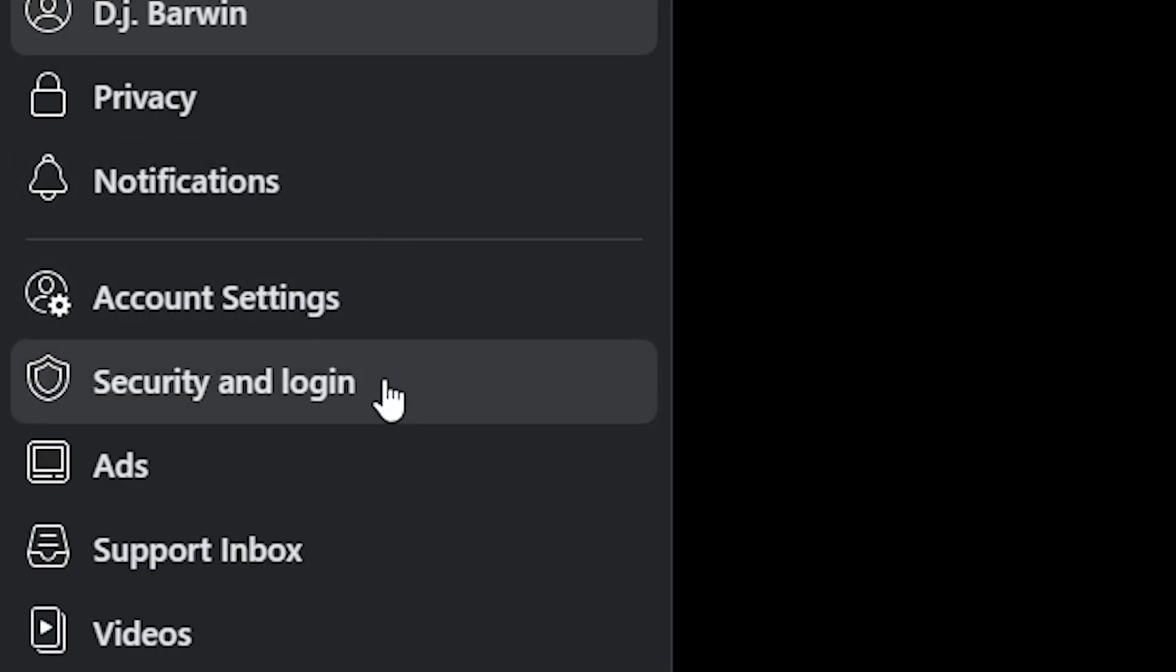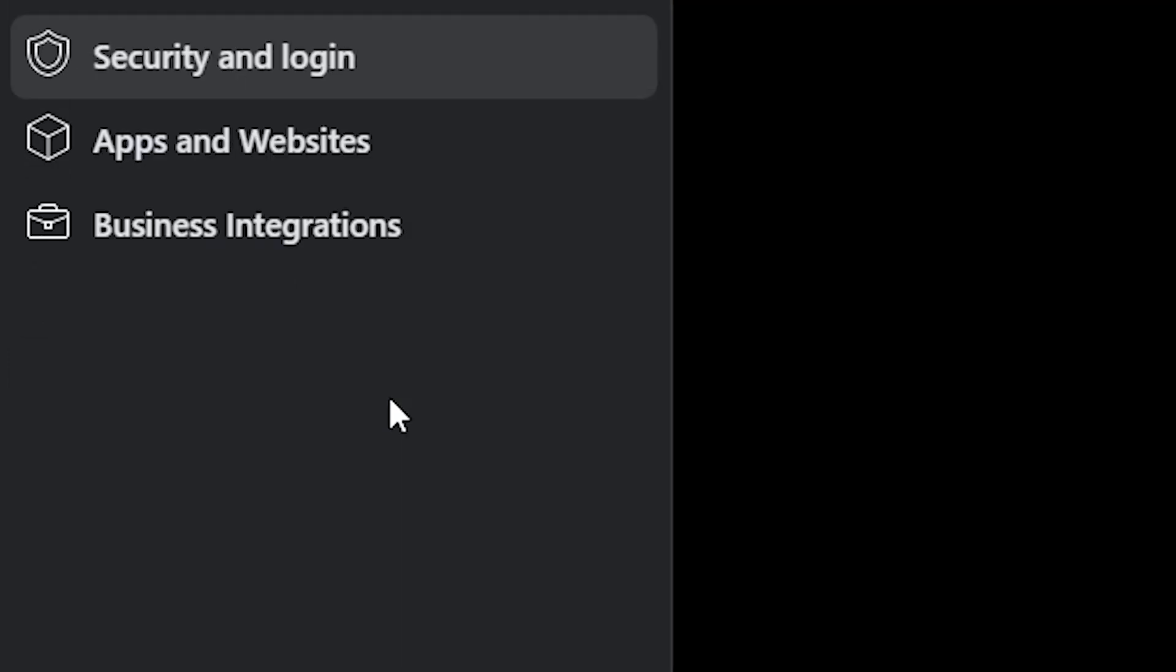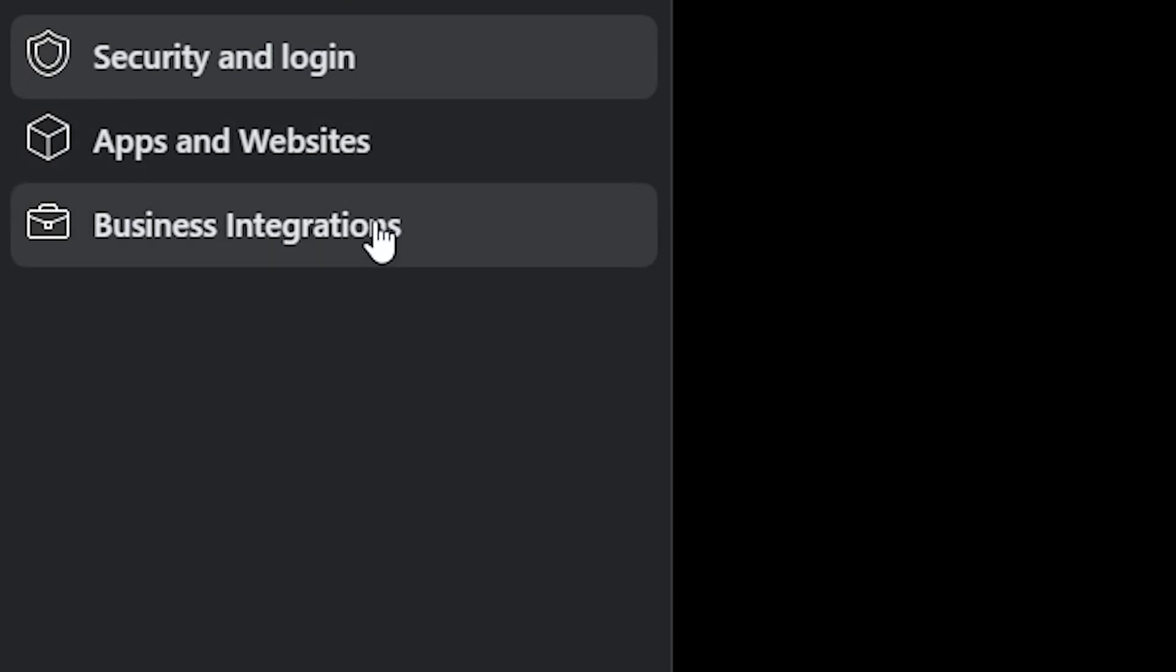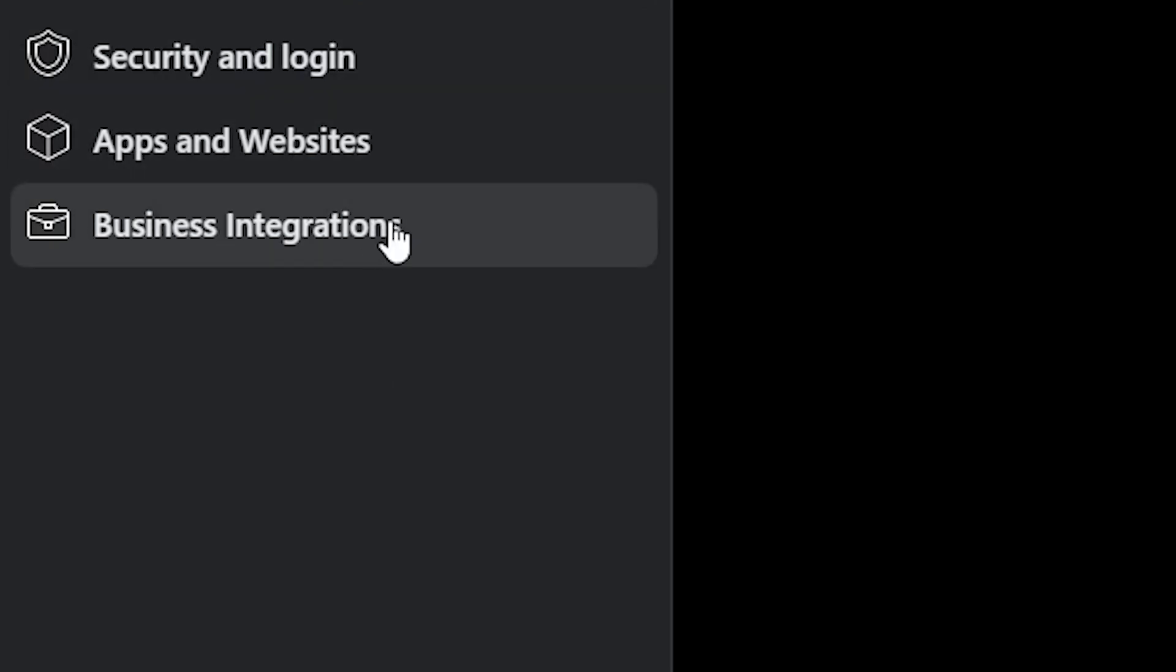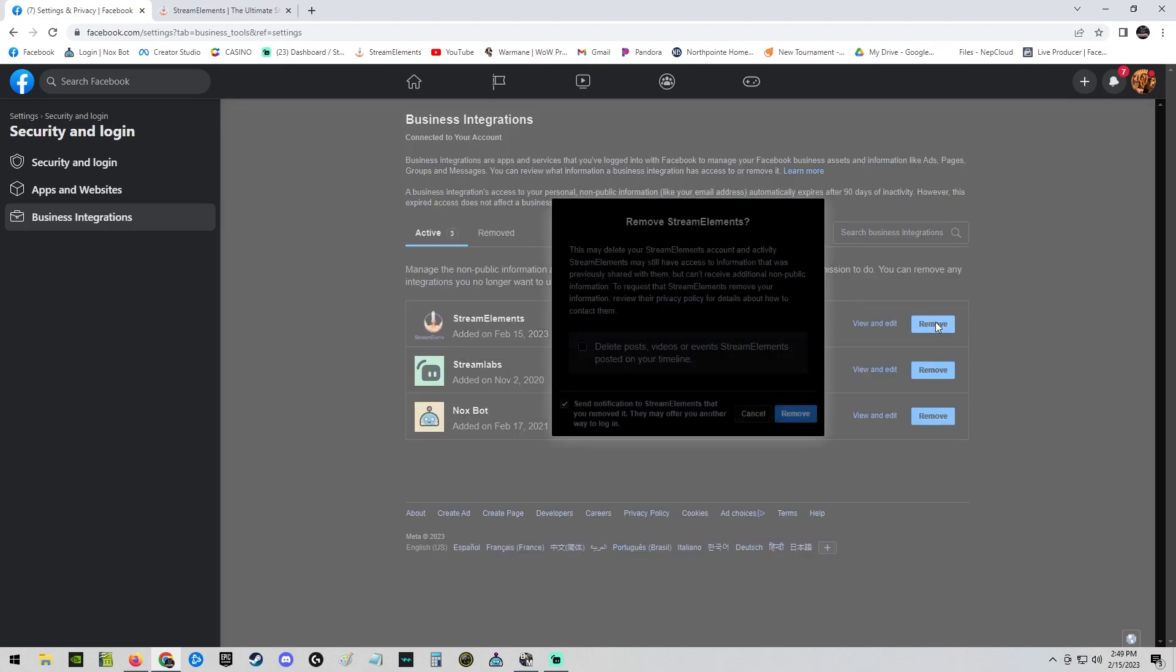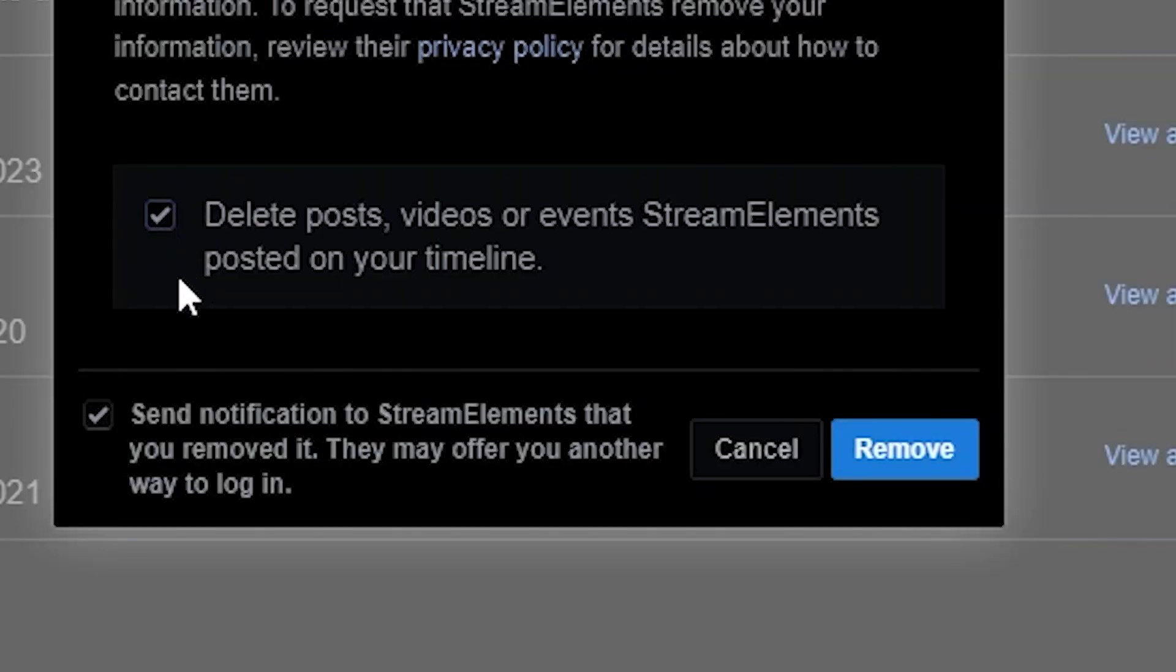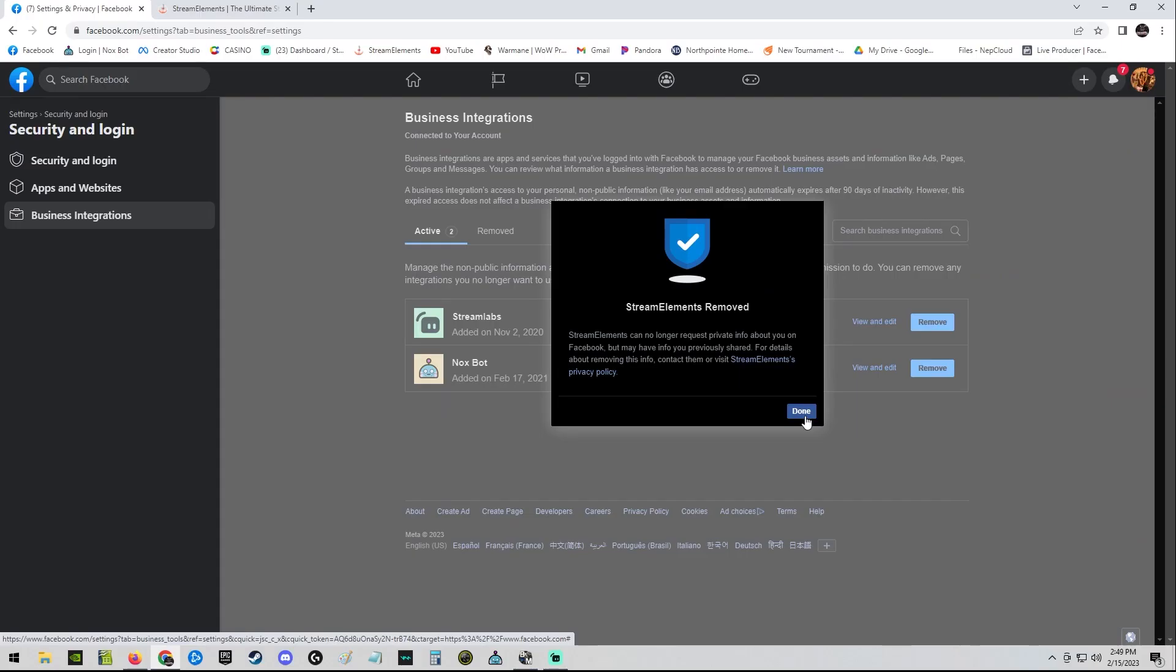Over on the left hand side you will see Security and Login. Next you will see Business Integrations. Click on that. You will see Stream Elements. What you would like to do is remove this entirely. Delete everything. Remove Stream Elements. That takes it away from your account entirely and it is now gone.